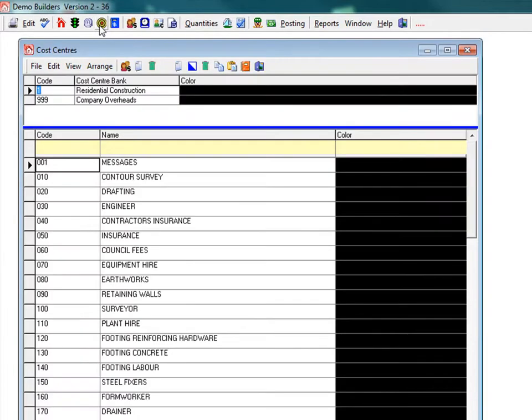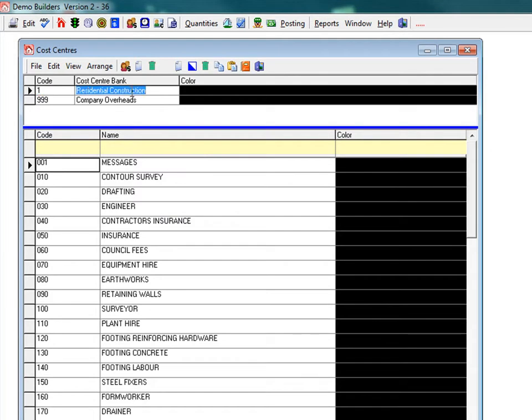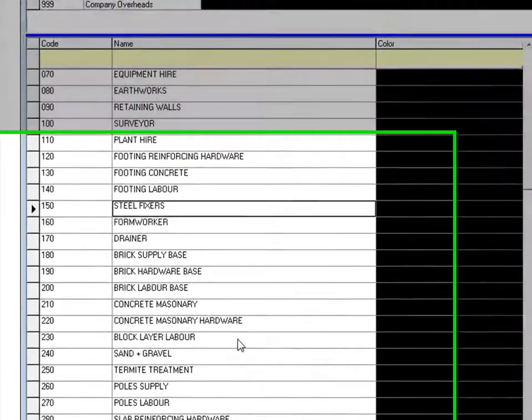Cost centres are the categories we split our jobs into. This cost centre bank has been labelled residential construction and as you can see we have entered our cost centres in the order of construction of the job.